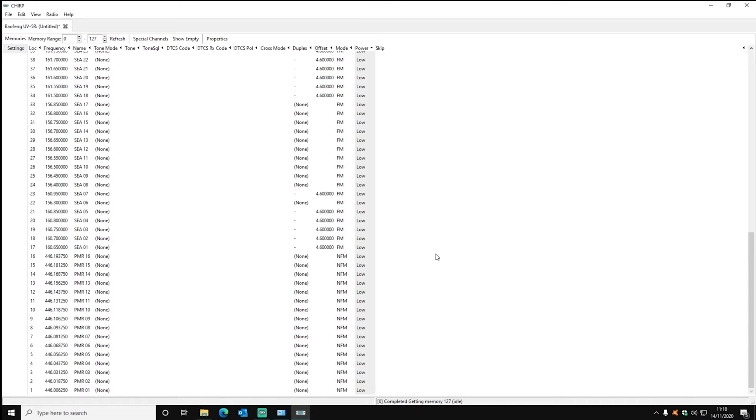Now the software's finished writing to the radio or uploading the image with the frequencies on.